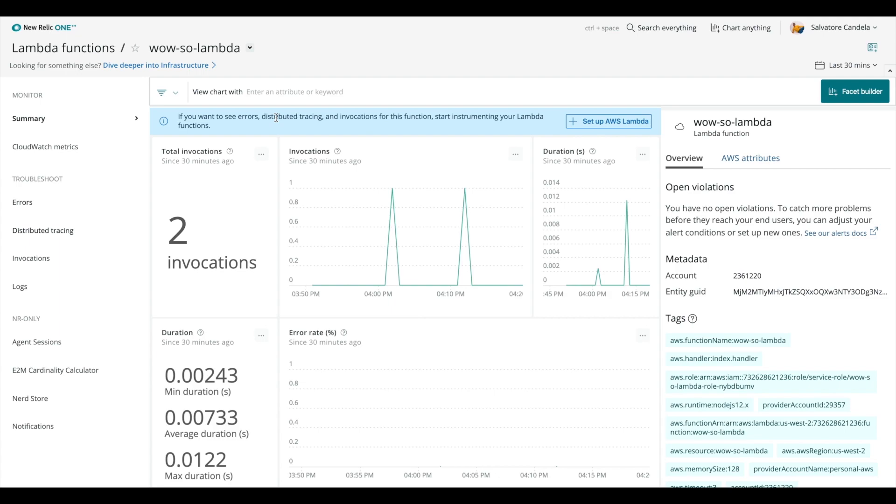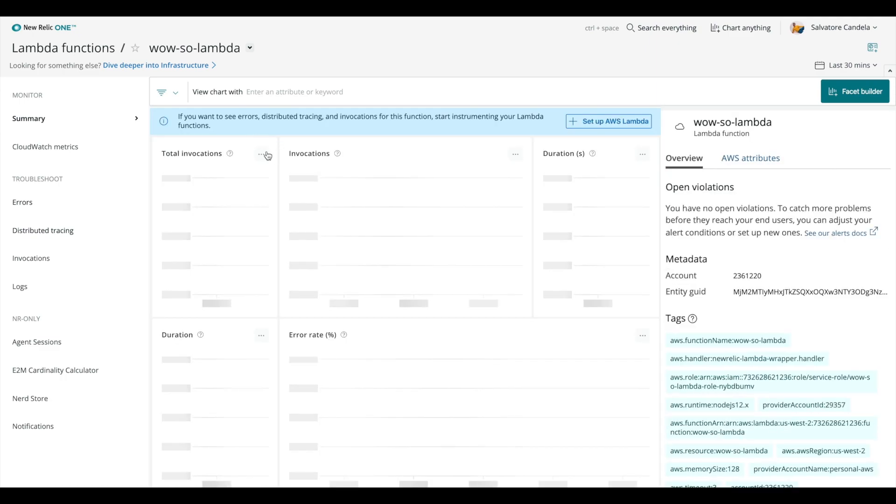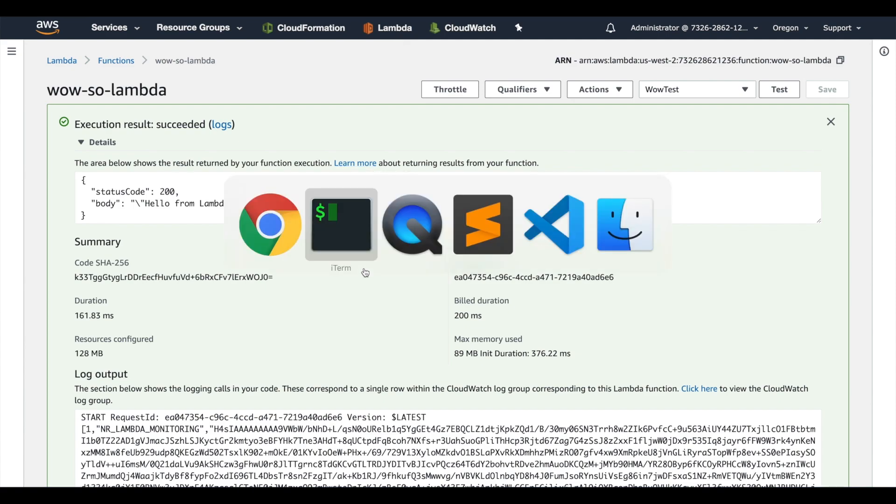So up here we're in New Relic and we're going to refresh, and we still see we're not quite getting all that data yet. So that leaves us with one more step, and that's to set up the log ingest function.